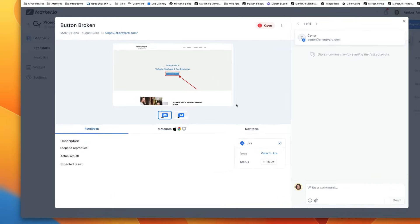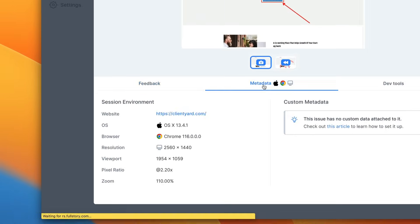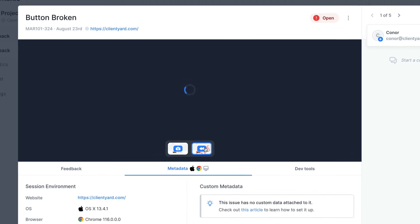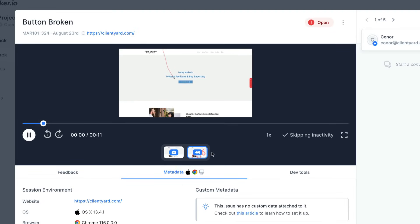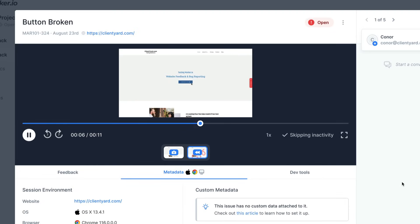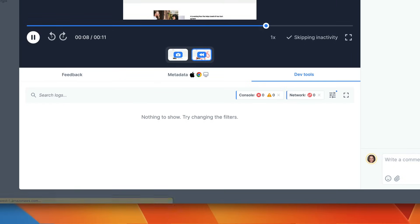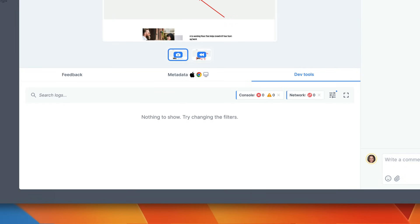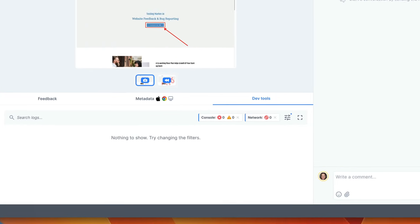And then see all of this automatically captured technical information like the operating system, the browser information and so much more here. We also see here a session replay video to give your dev team valuable insights into the steps that lead up to this feedback. And then over here there's console log and network requests to help debug any technical issues.